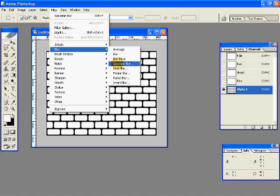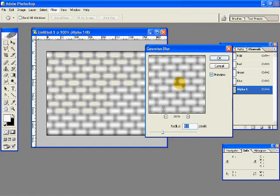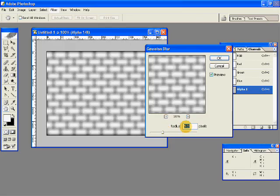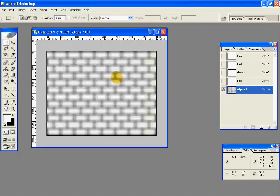And then again go to Filter, Blur, Gaussian Blur. I'll give a radius of 5 pixels so it appears really very blurry. And hit OK. And this is what we have so far.